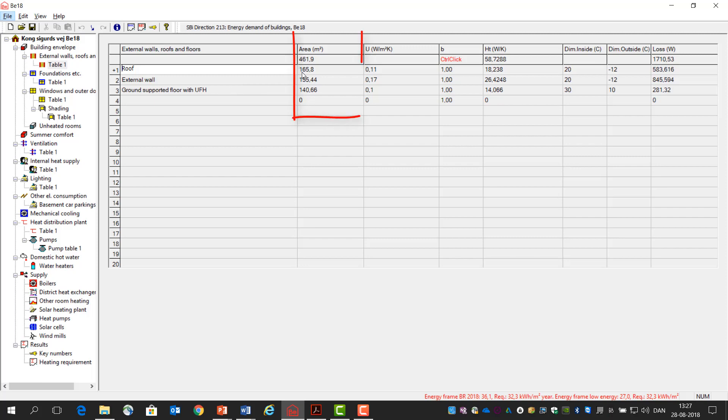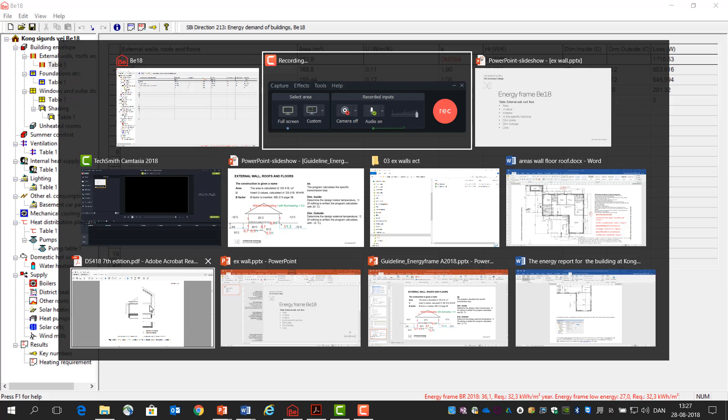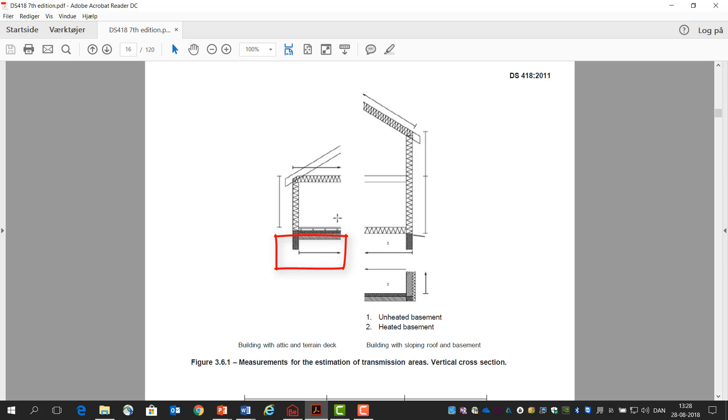Then the first we have to find is the area, and it's different to find the area for the different constructions. For the roof, for example, we take the area—if we go to DS418 we can see for the roof it's external areas, so it goes from outside the external walls to outside the external walls. And for the wall it's from top floor to top insulation.